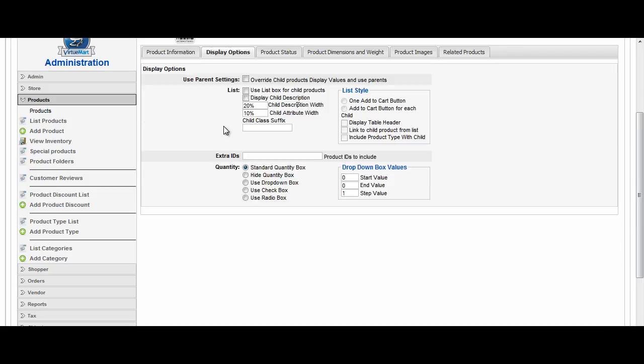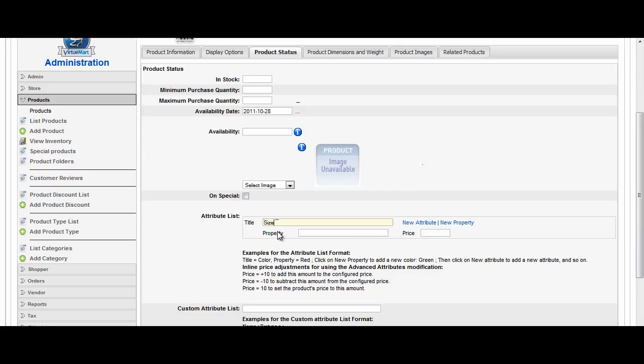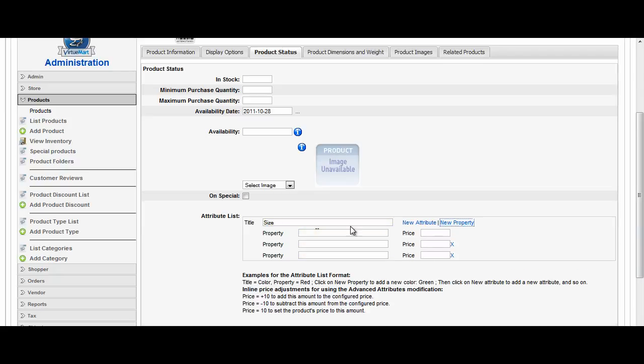Display options. I'm not going to change anything in here. Product status is where I add the size. You'll see there's my attribute list. So I'm going to put in the word size exactly how I want it to display, and I'm going to say that I have three sizes. So I need three properties.